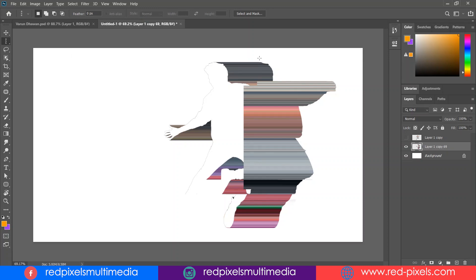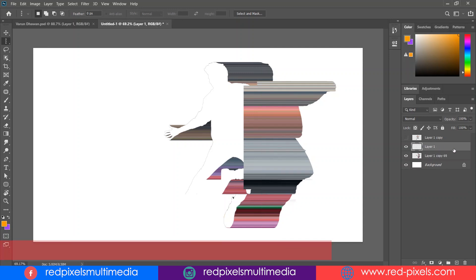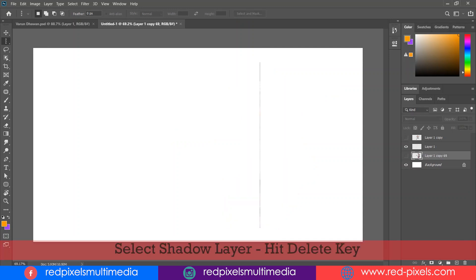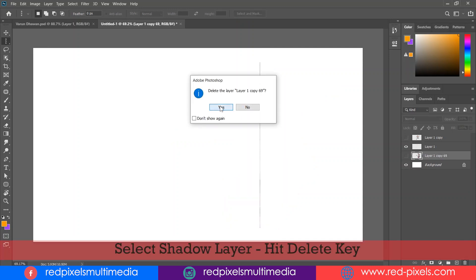I'm clicking here with the single column marquee tool. Hit Ctrl+J to duplicate the layer. Delete the old layer.